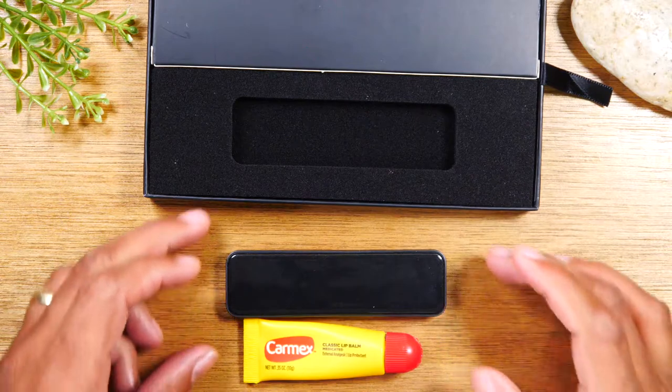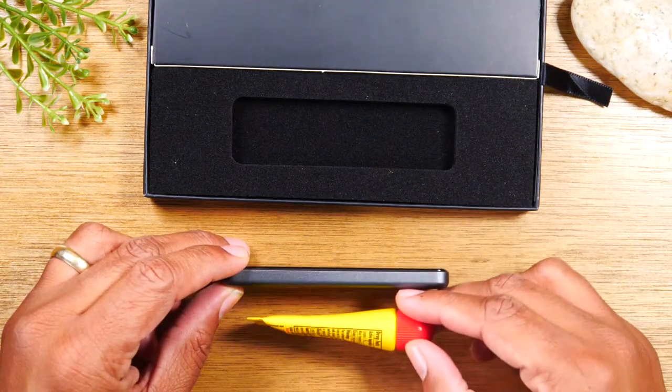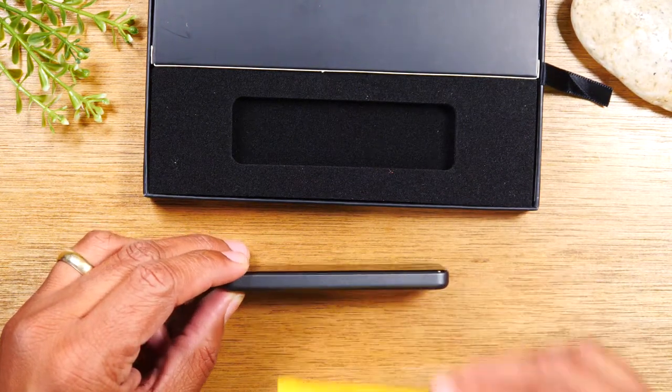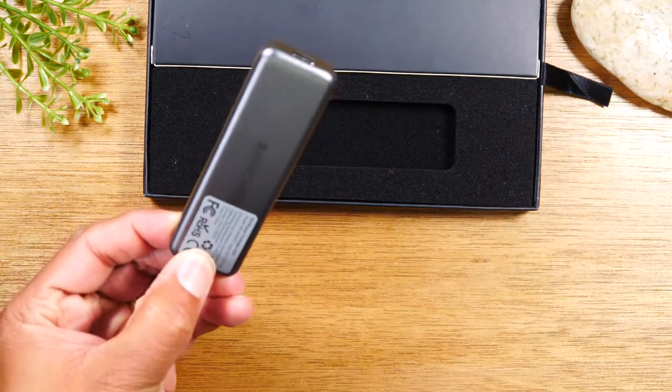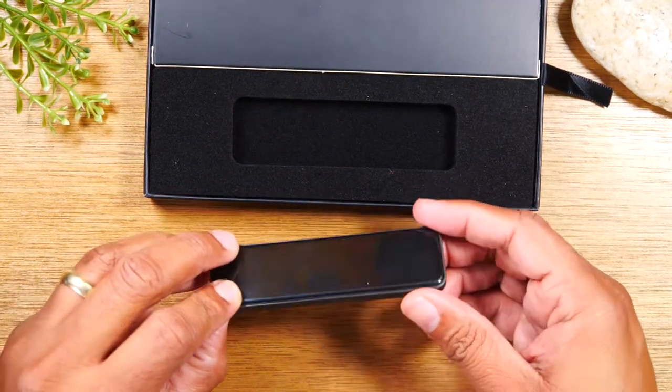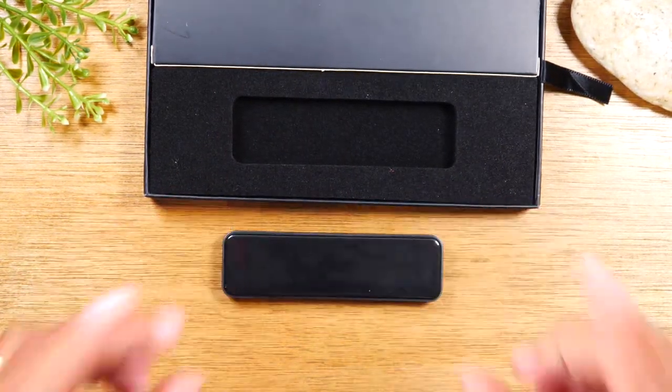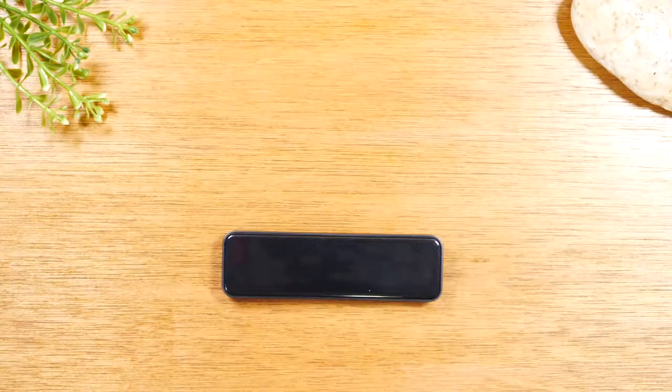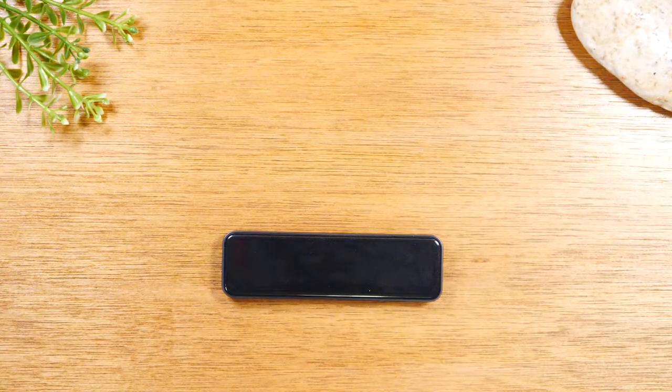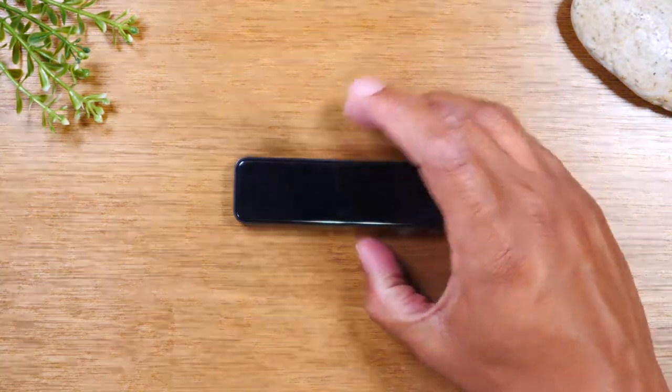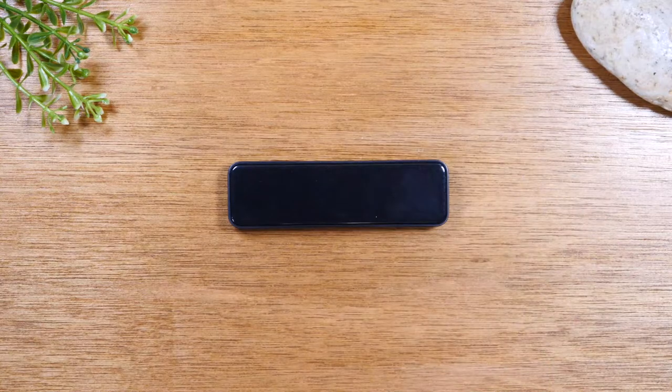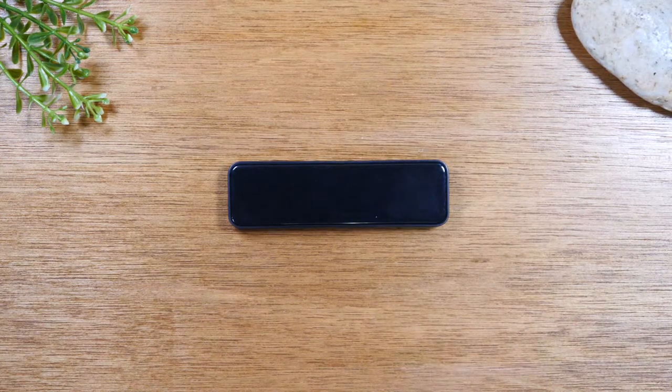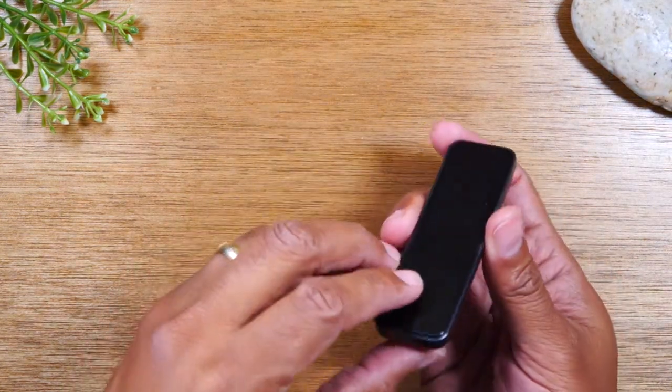It's super thin and this little guy holds 512 gigabytes of storage. Now there are actually two models made by RavePower: there's a 512 and there's a one terabyte. Essentially it has one connection, a type C port.